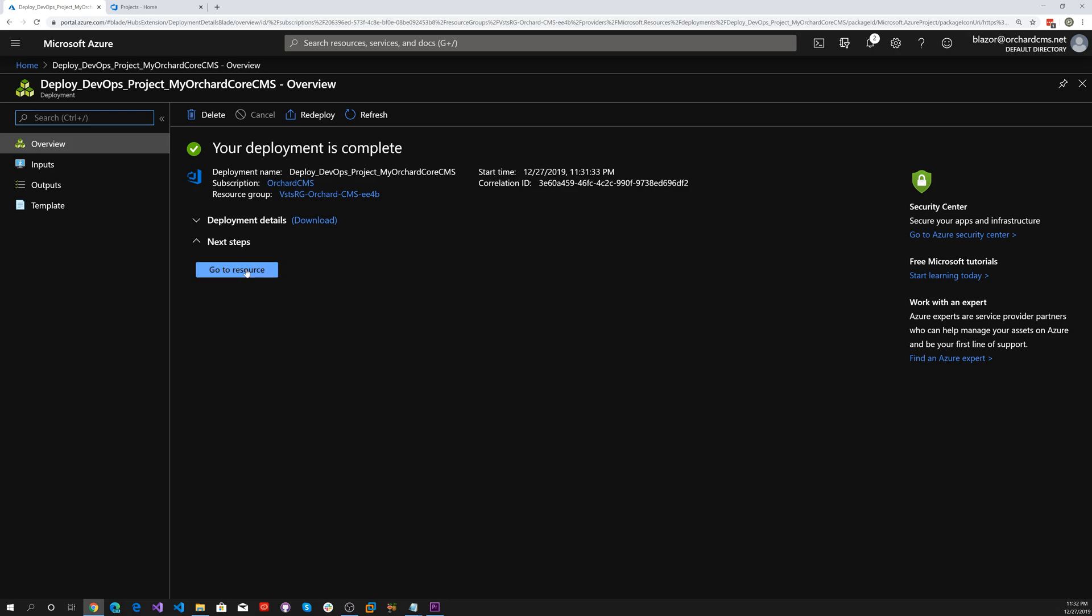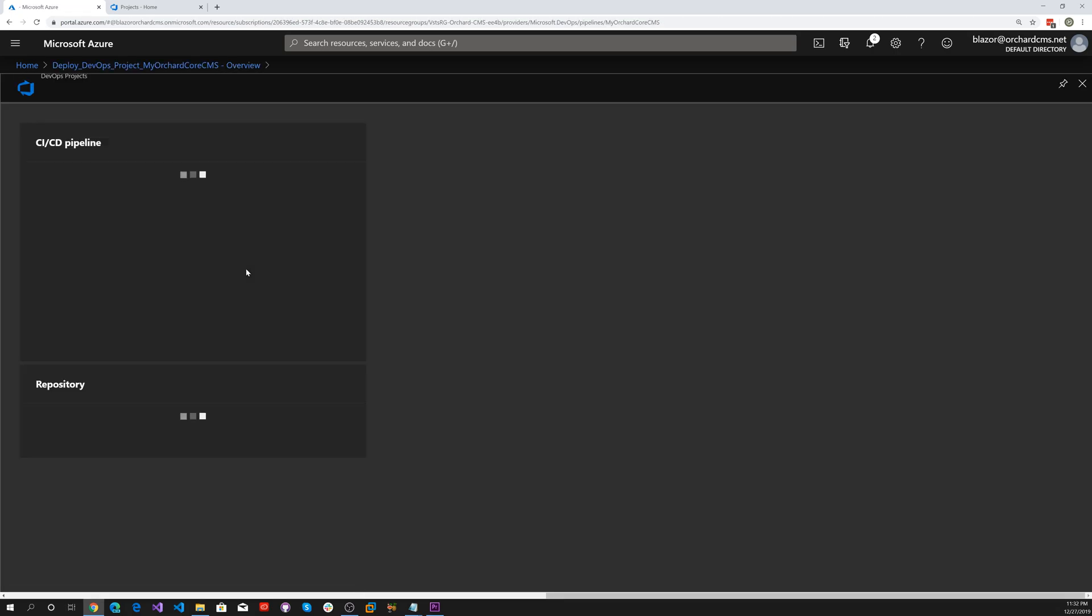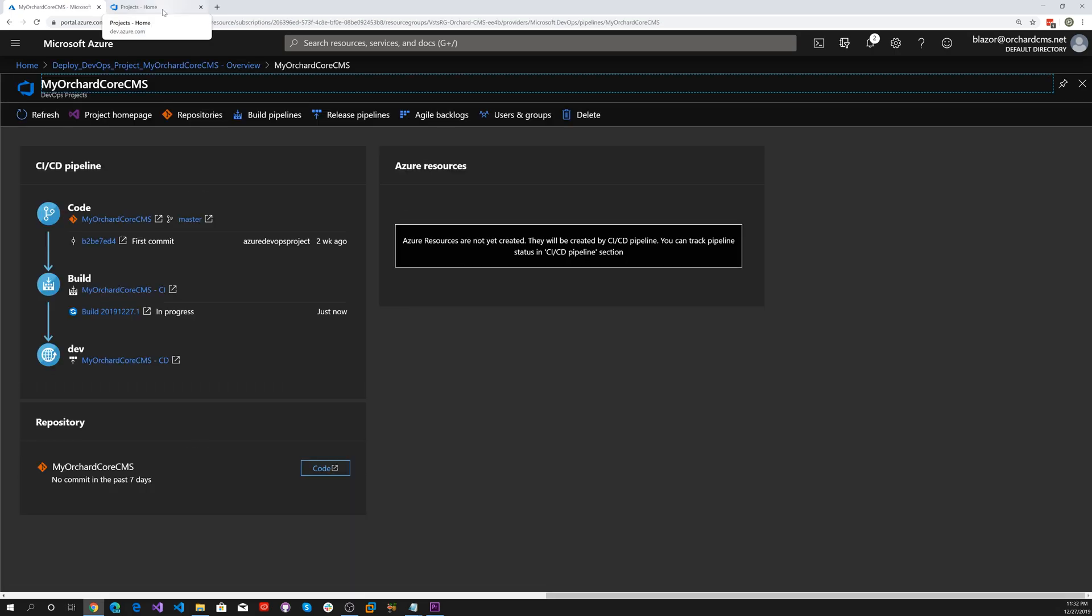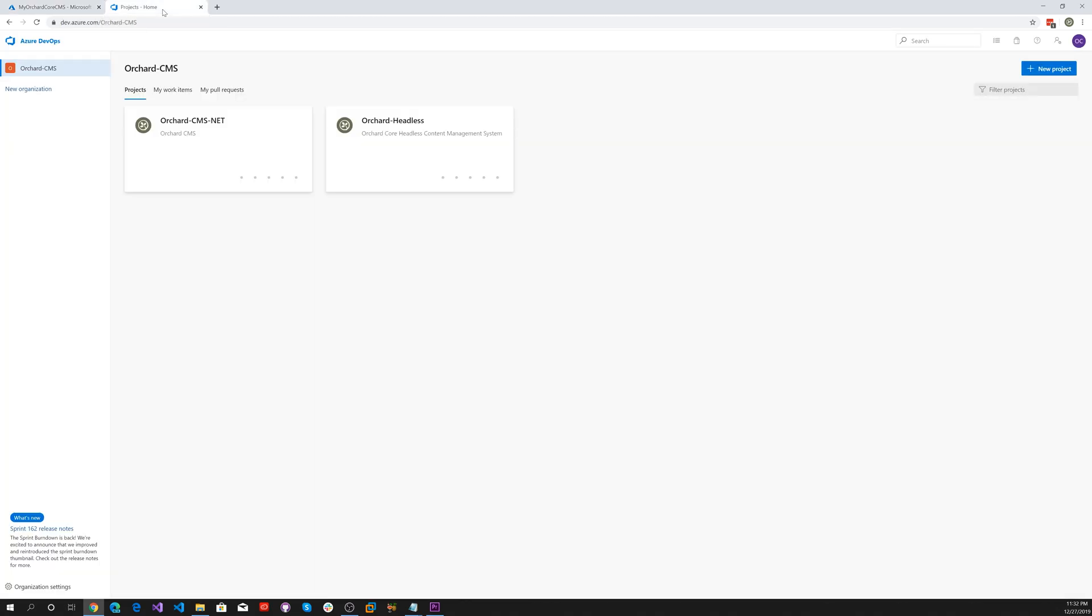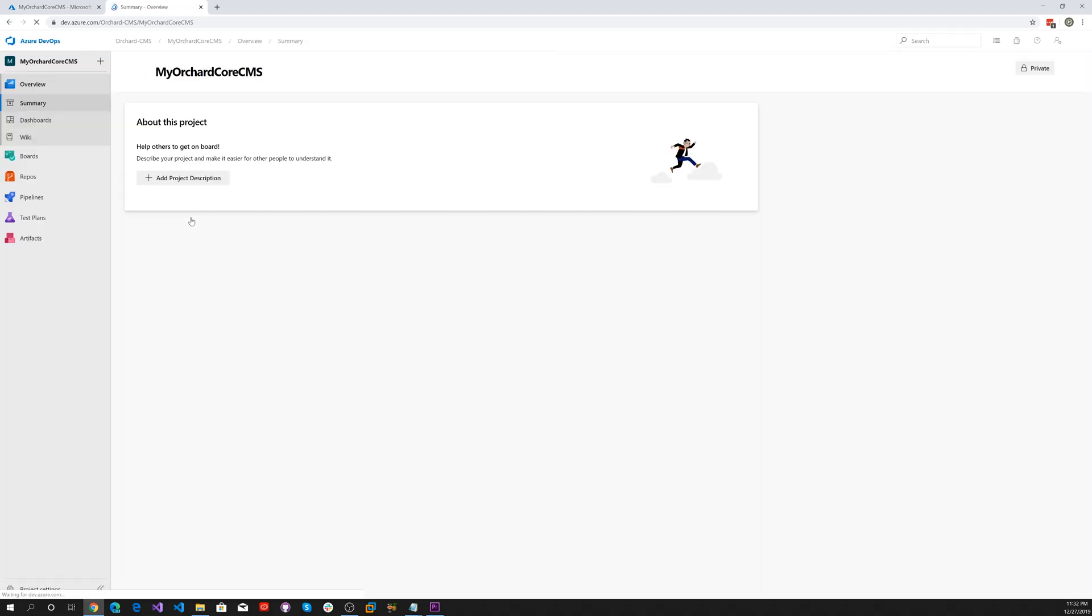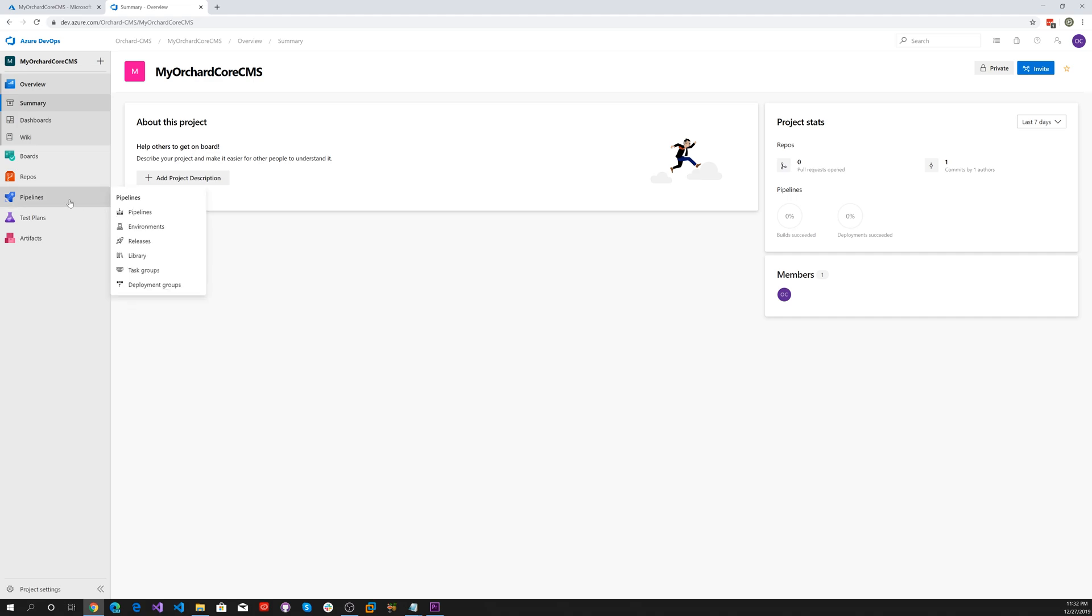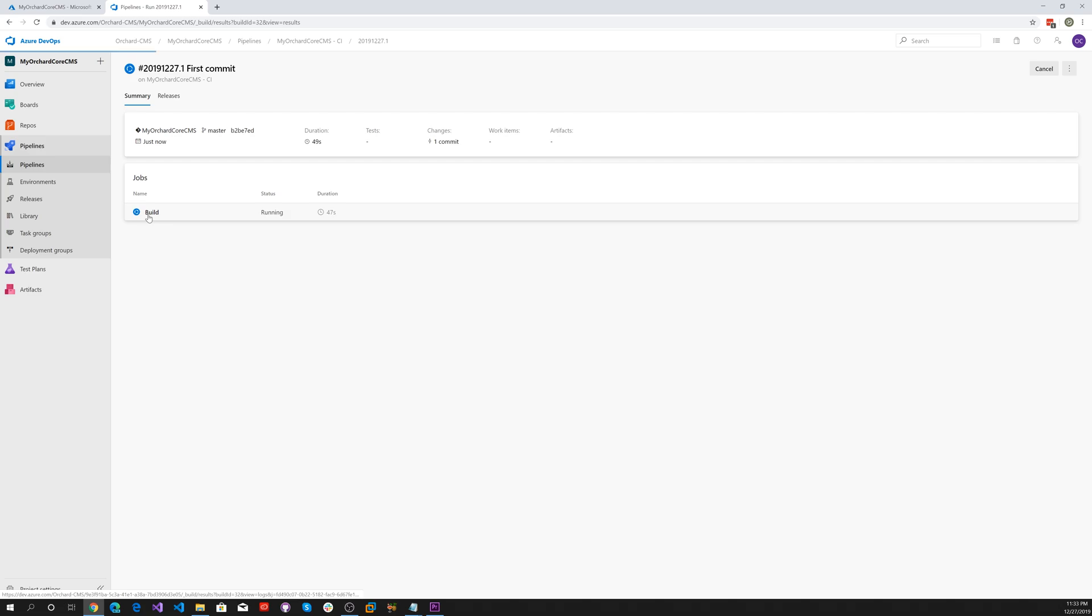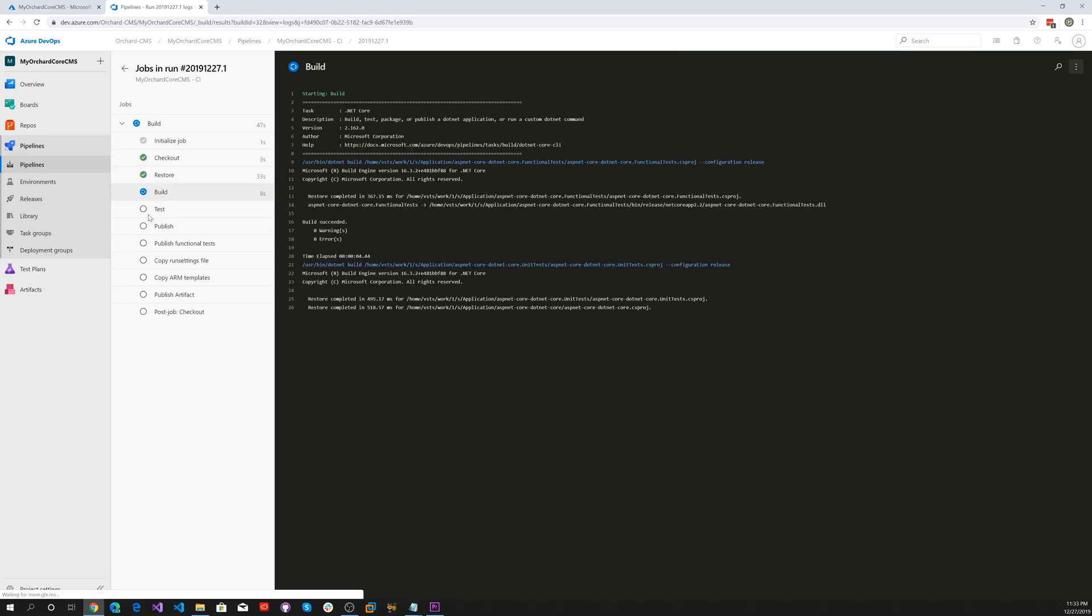Let's go to the resource. We can go to dev.azure.com on the other side and see how that's doing. Here's our MyOrchardCore CMS. Let's look at pipelines and it's still going through the continuous integration and build process.